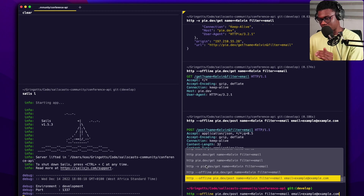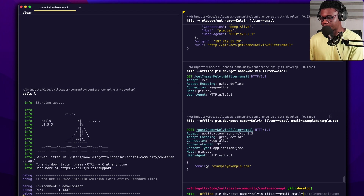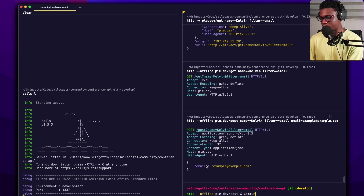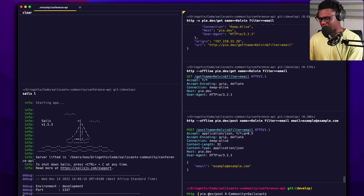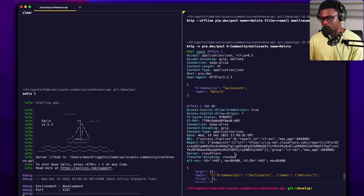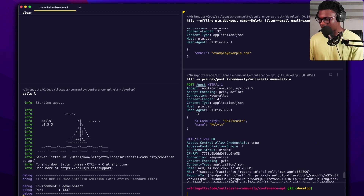To summarize the conventions: to send a JSON payload use equals ('='); to send query parameters use double-equals ('=='); and to send headers — not triple-equals, but colon (':'). So to set a custom header like 'X-Community', you'd write 'X-Community:syscast'. I'll let the request go through with '-v' so I can see the headers that are sent. Let's add a body too: 'name=Kelvin'.